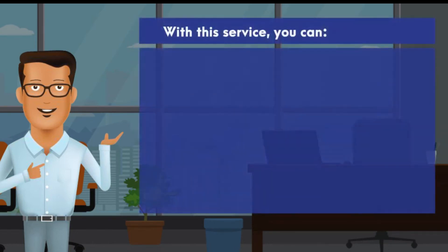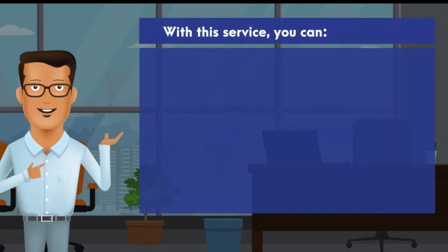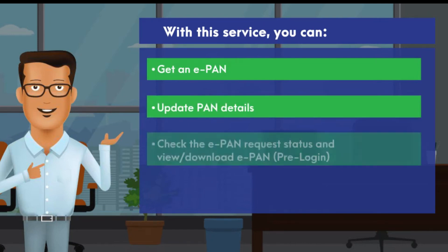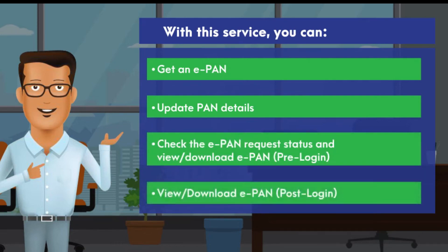With this service, you can get an e-PAN based on Aadhaar EKYC, update PAN details as per Aadhaar, check the e-PAN request status, and view and download your e-PAN. You can then register on the e-filing portal based on EKYC details after allotment of e-PAN.